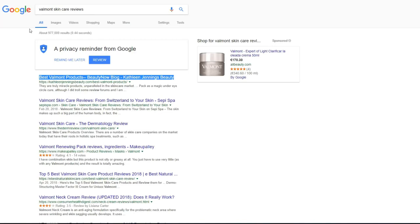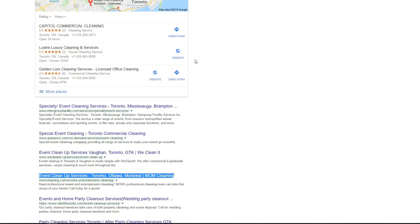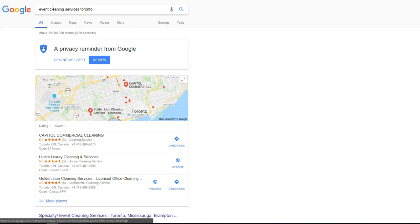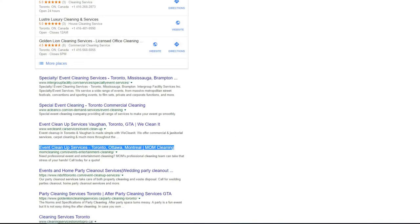One more keyword. Also position number one. For keyword with medium competition but very profitable keyword. Also we tried to get ranking for some international sites for this event cleaning service for Toronto keyword. And we already are on the position number four.